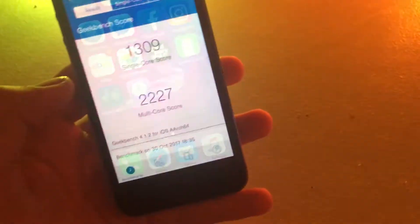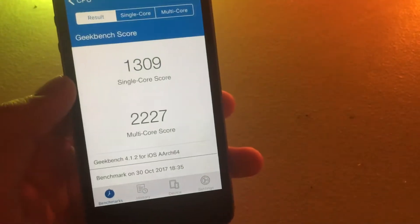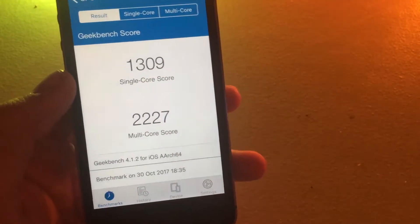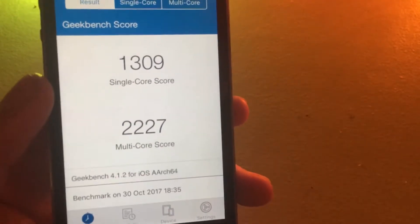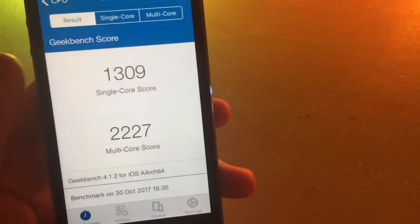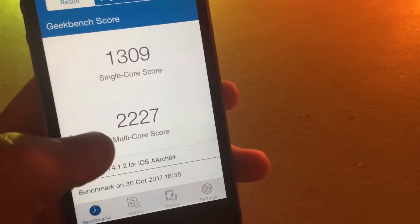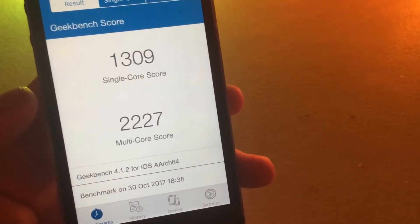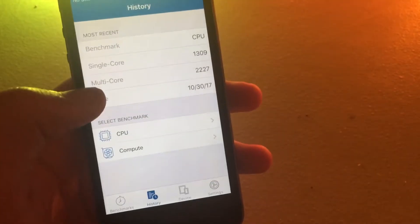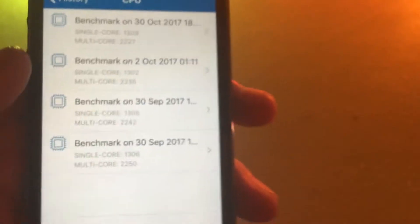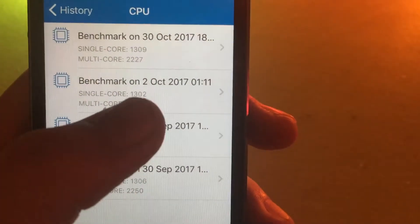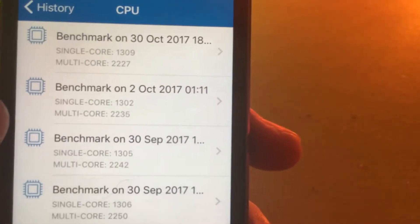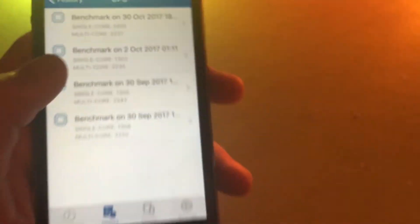So if we go into Geekbench, here is 11.2 Beta 1. The single core score is 1309, and then the multi-core score is 227. If we go to the history, here is 11.1, this is an earlier Beta, I don't remember which one exactly, but it's really just going to be an identical score.